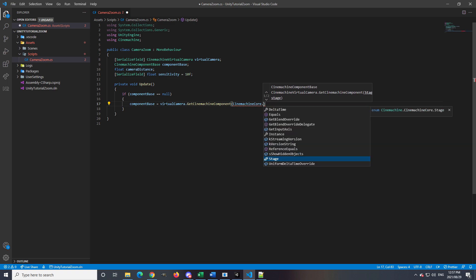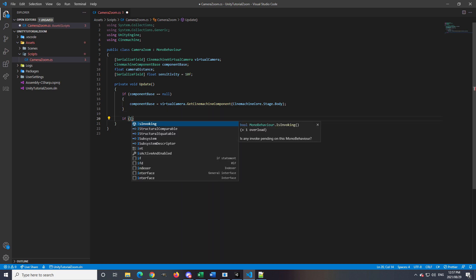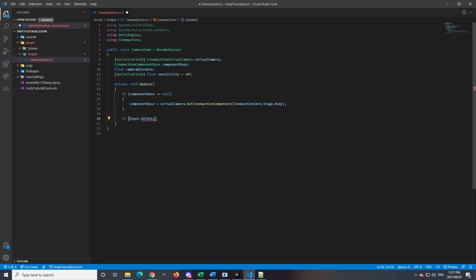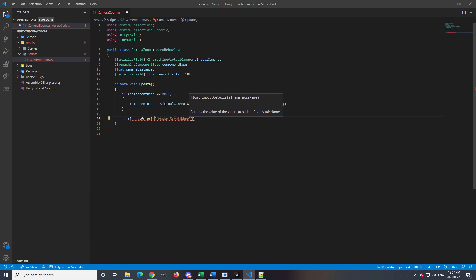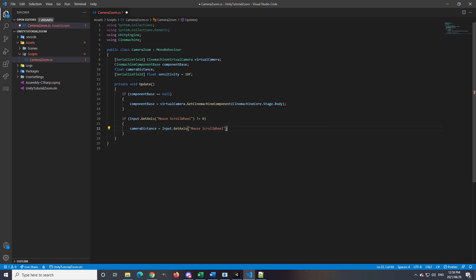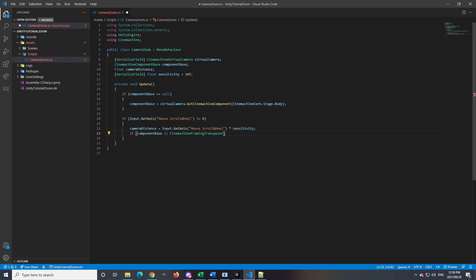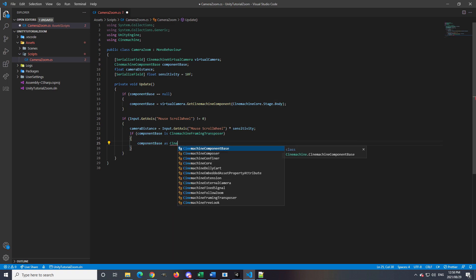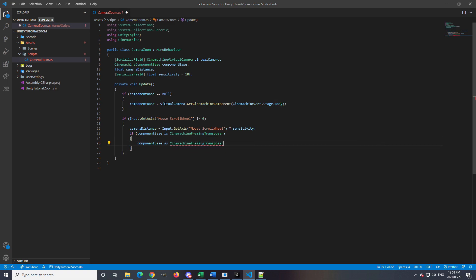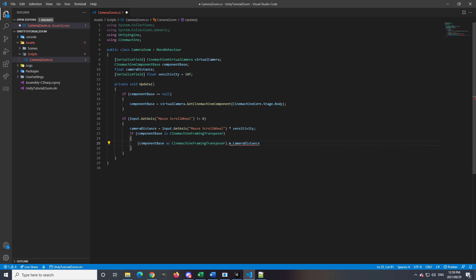After we assigned the componentBase a value, then we will check if there is any movement on the scroll wheel by checking if the input of GetAxis Mouse ScrollWheel is not equal to zero. When the value is not zero, then it needs to be either minus one or plus one. So we will then assign cameraDistance to be that value times the sensitivity, and that result will be used to change the componentBase settings of m_CameraDistance. The reason I'm using minus equal is because it allows the camera to zoom outwards when you scroll the mouse wheel backwards and towards the character when you scroll the mouse wheel forward.